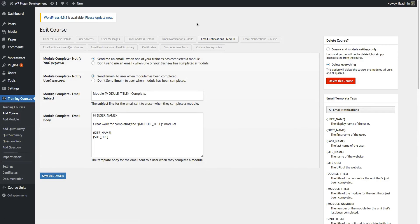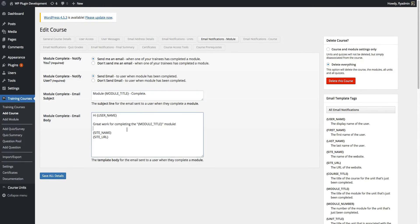Next we have our email notifications module tab. This will send you or the student an email when they complete a module. Module complete — notify you is the top setting, and you can choose to receive or not receive an email. Additionally, you can do the same for the student. You can customize the subject and the body of the email and use the email template tags to customize it however you see fit.